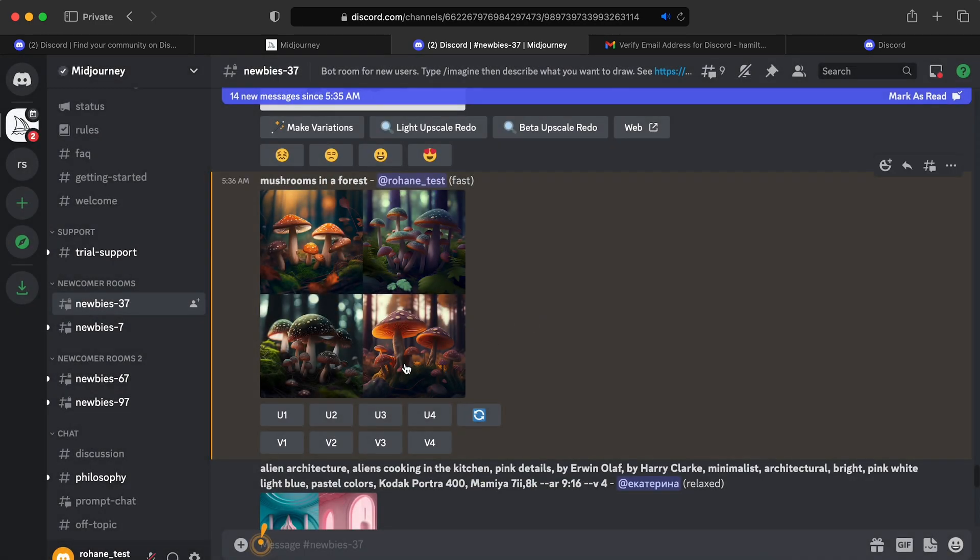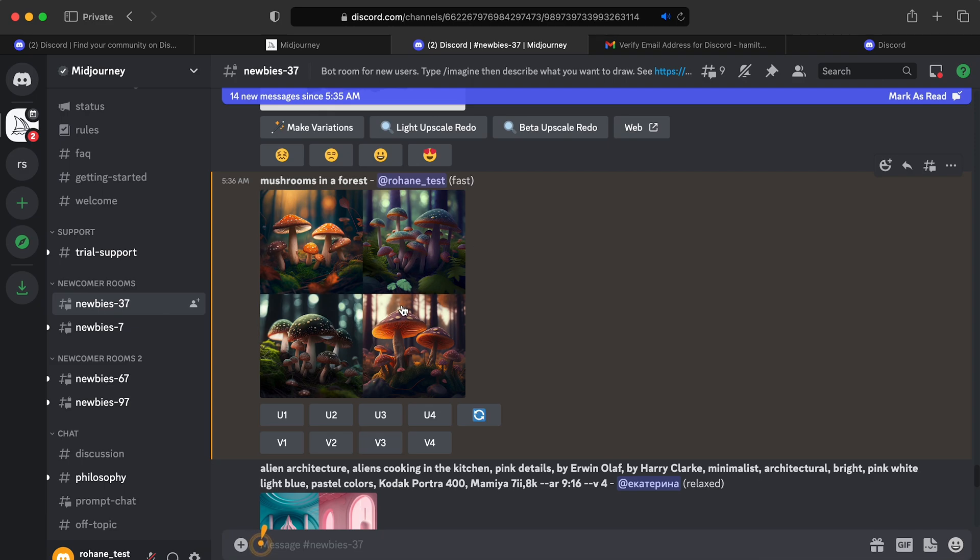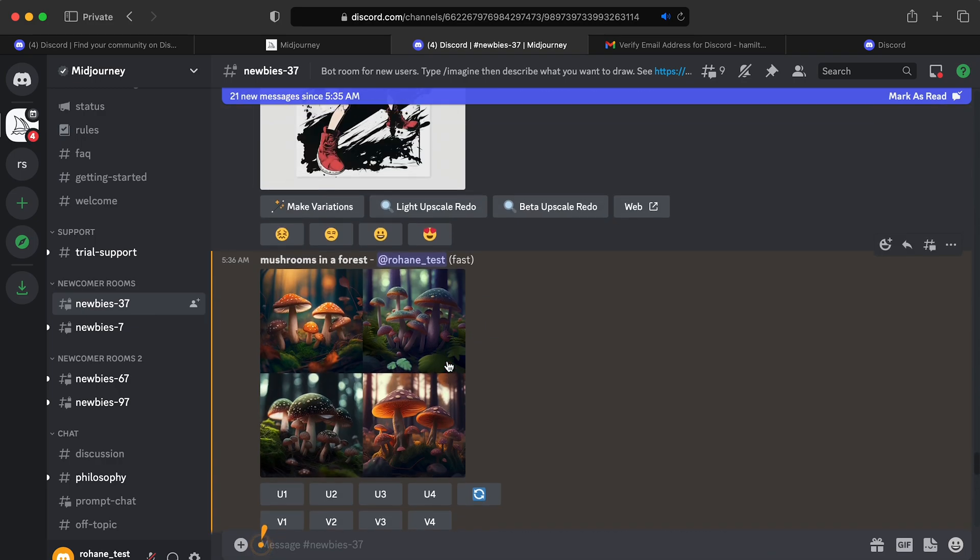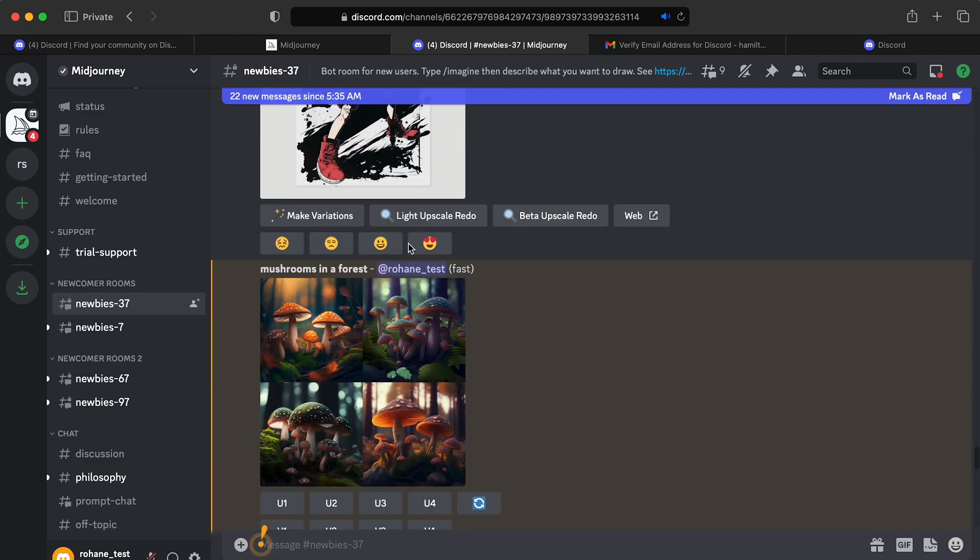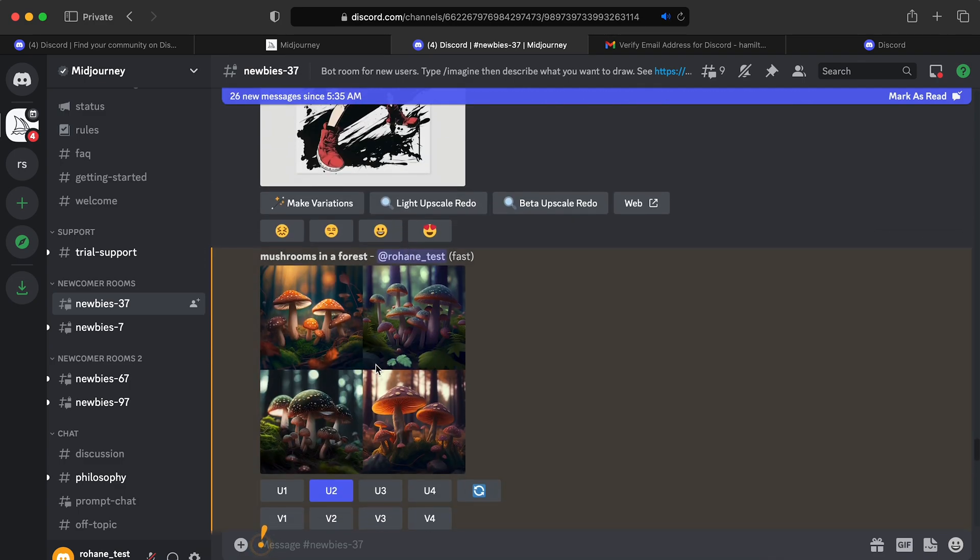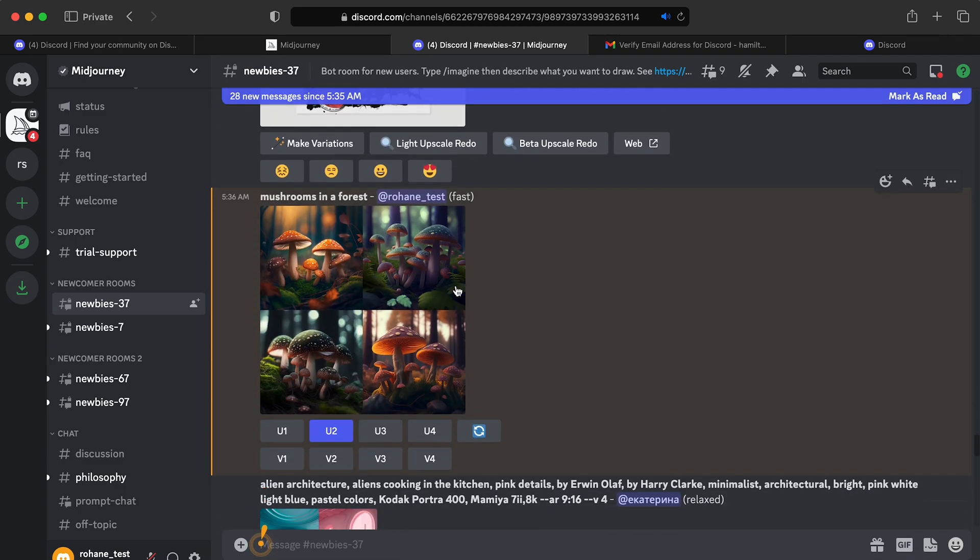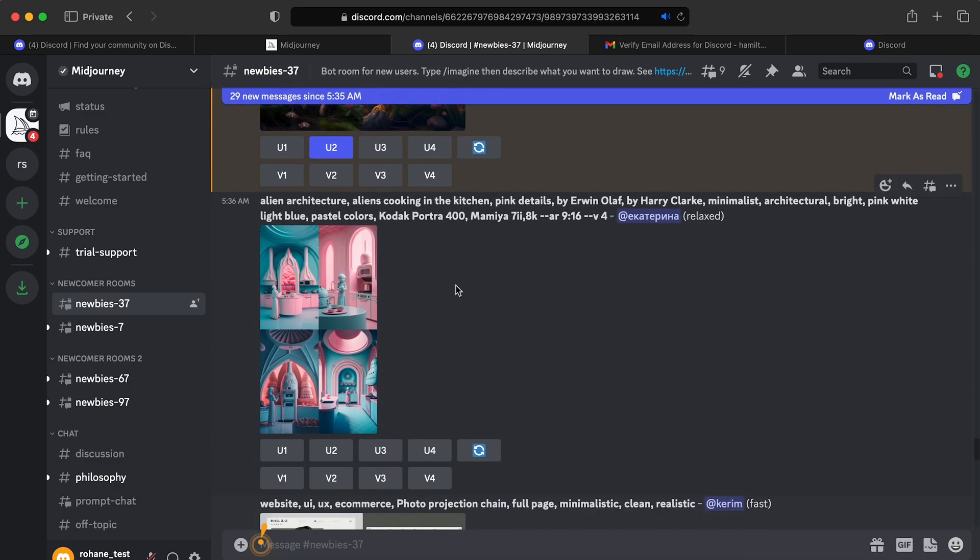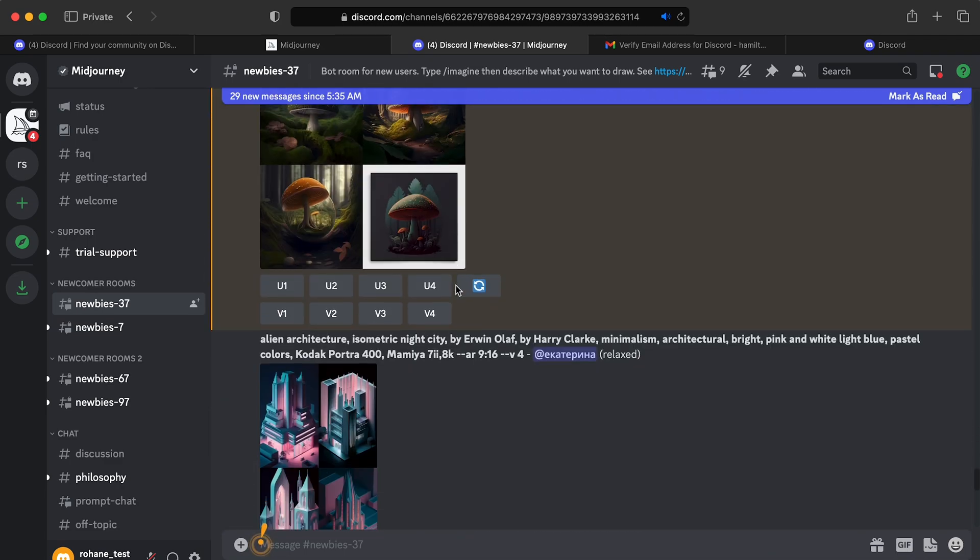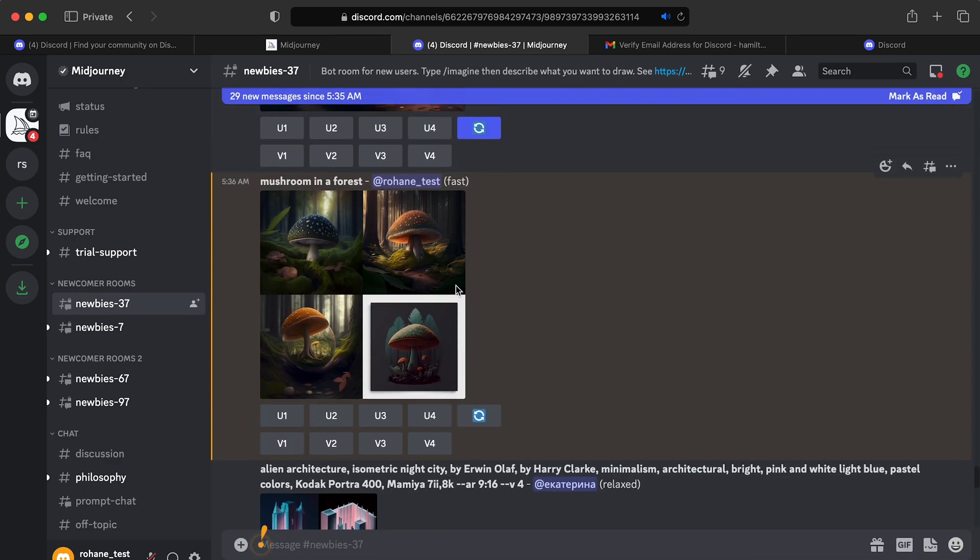And from here we can choose to upscale whichever one we want. So let's say we wanted number two and it goes from one, two, three, four. So U1, U2, U3, and U4. So I'm going to select U2. And it should highlight blue when you've clicked it. Oh, there it goes. Okay. So that has started somewhere. Oh, I think it also did do my first one.